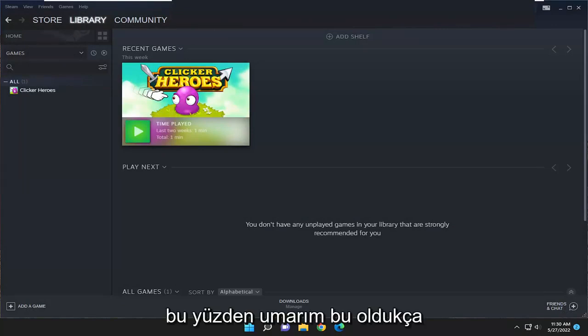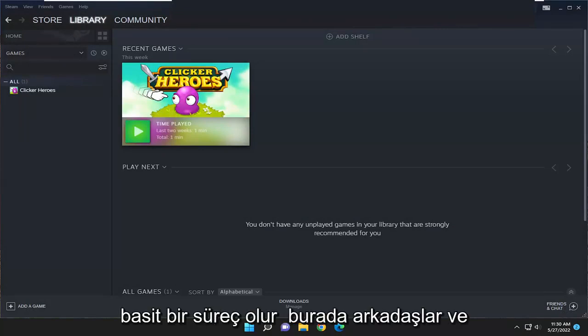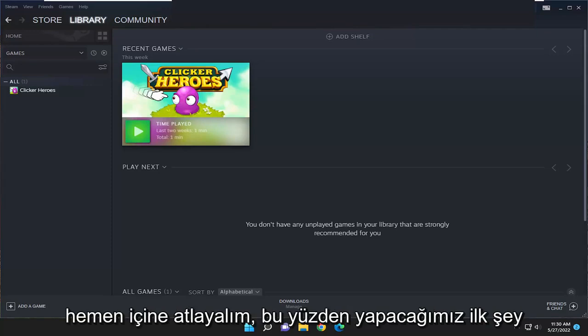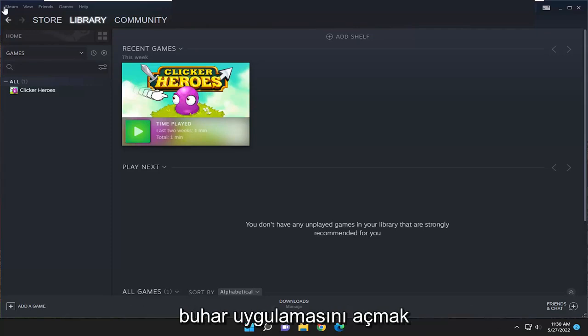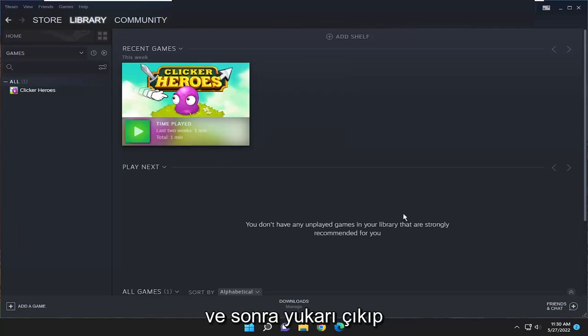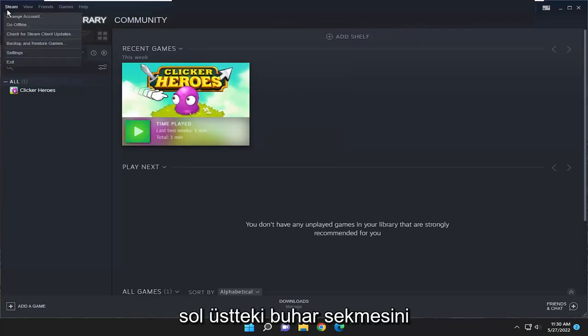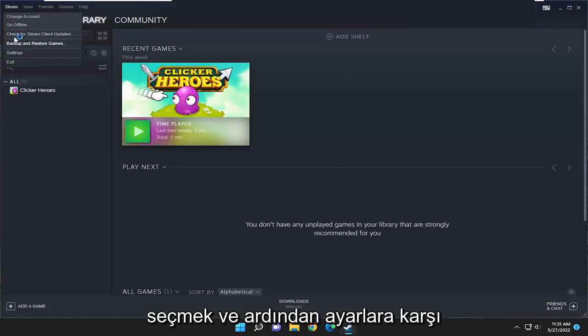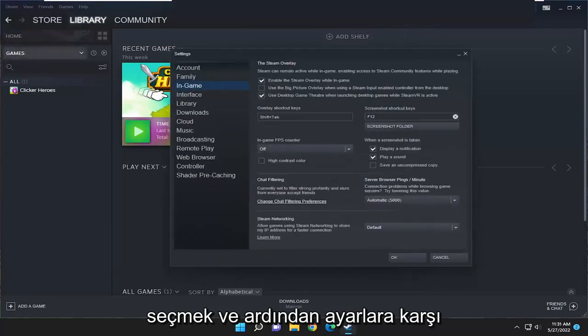This should be a pretty straightforward process. Without further ado, let's jump right into it. First, open the Steam application, then go to the Steam tab at the top left and select Settings.